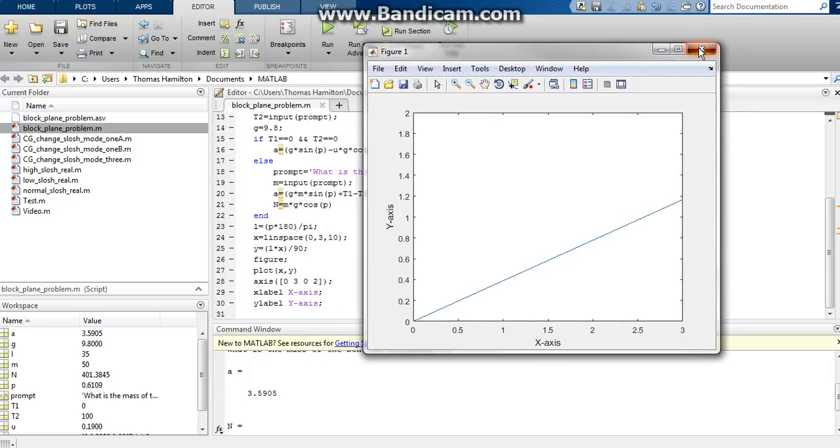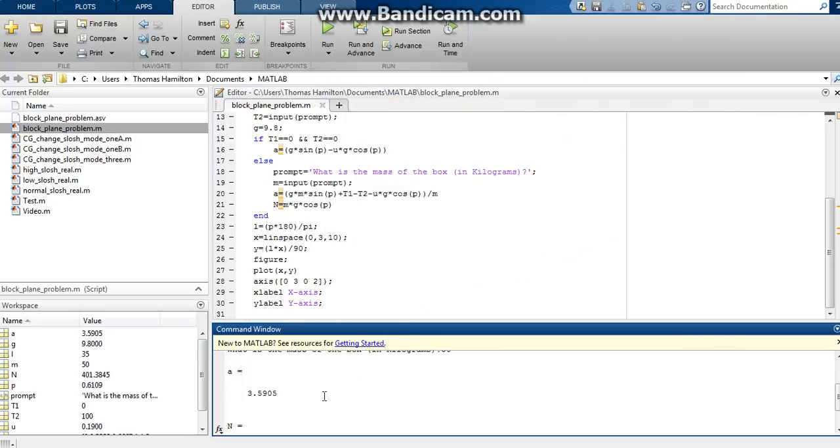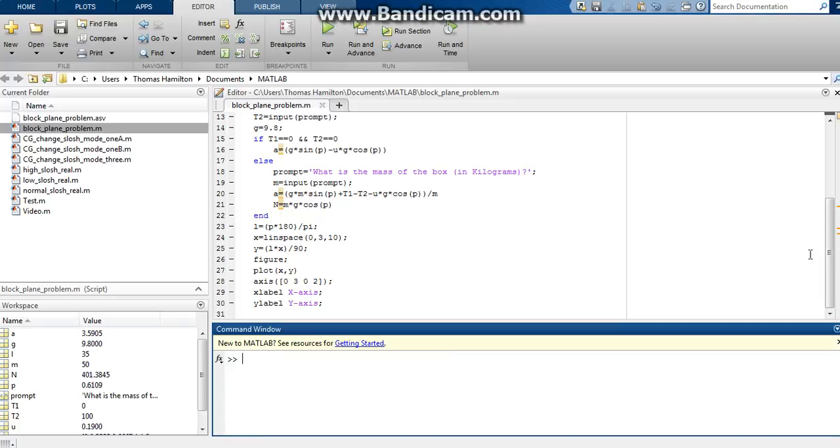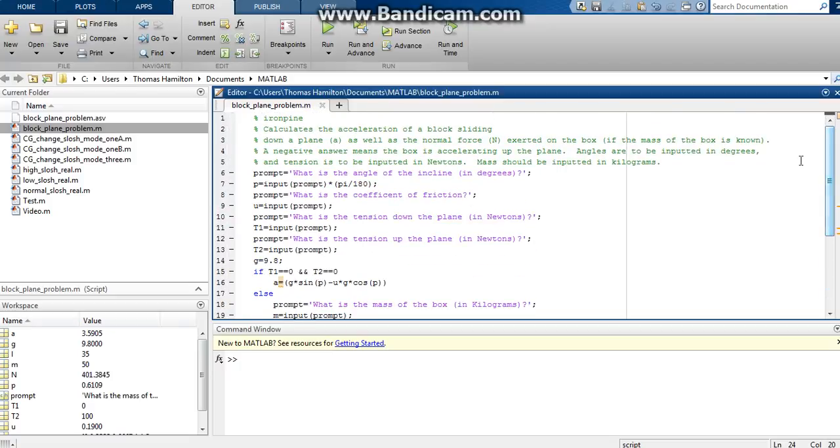So anyways guys, I hope you all have enjoyed this little video here showcasing this little piece of code that I've written. And if you want to check the code out for yourself, just let me know, and I will make sure to get it to you in some form or fashion. So thanks for watching. This has been Iron Pine, and I'm out. I will catch y'all later.